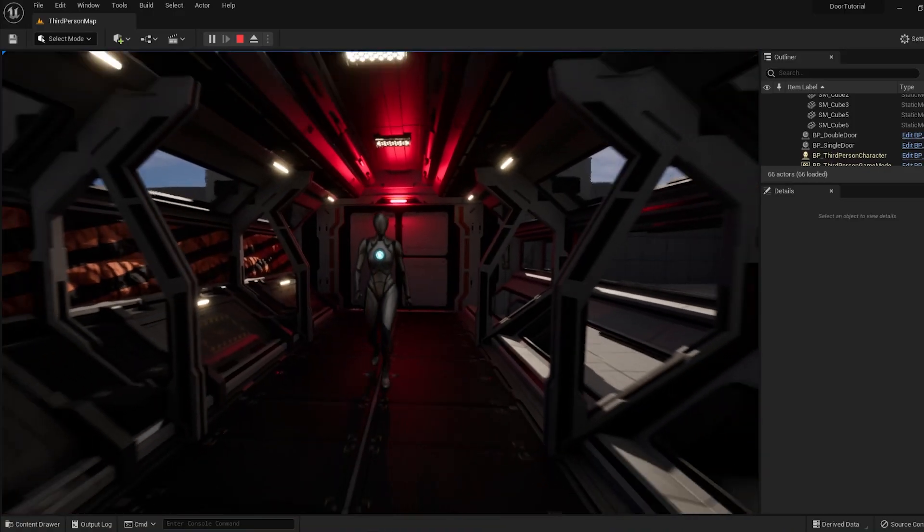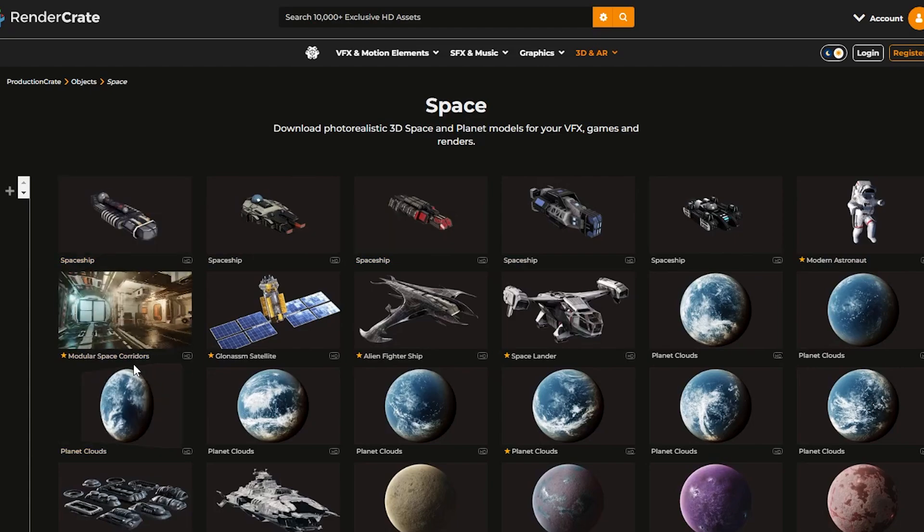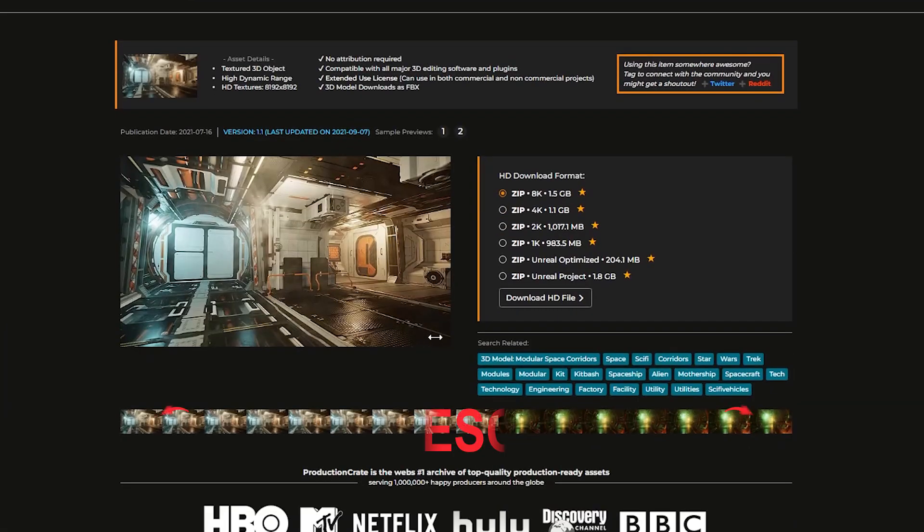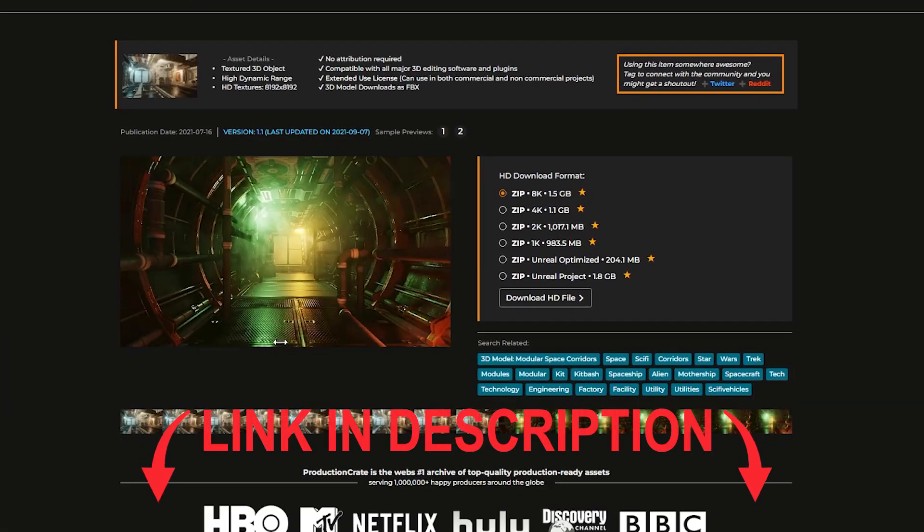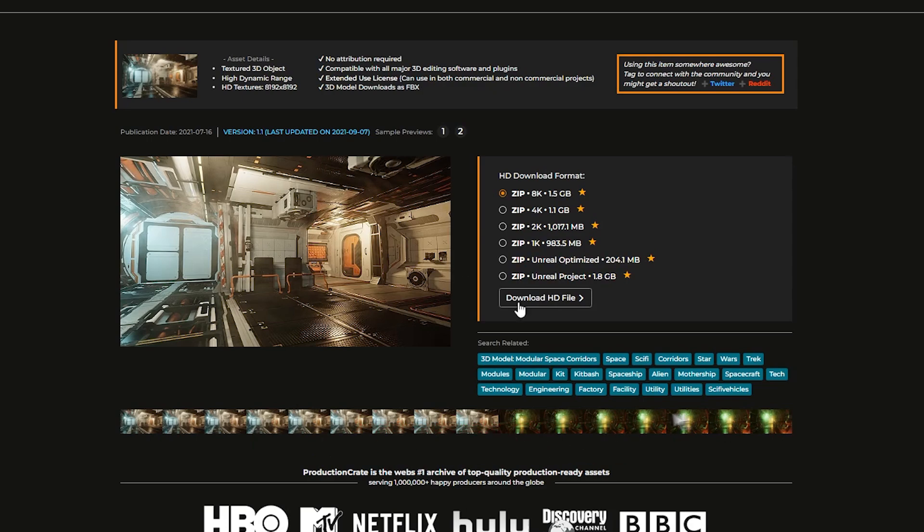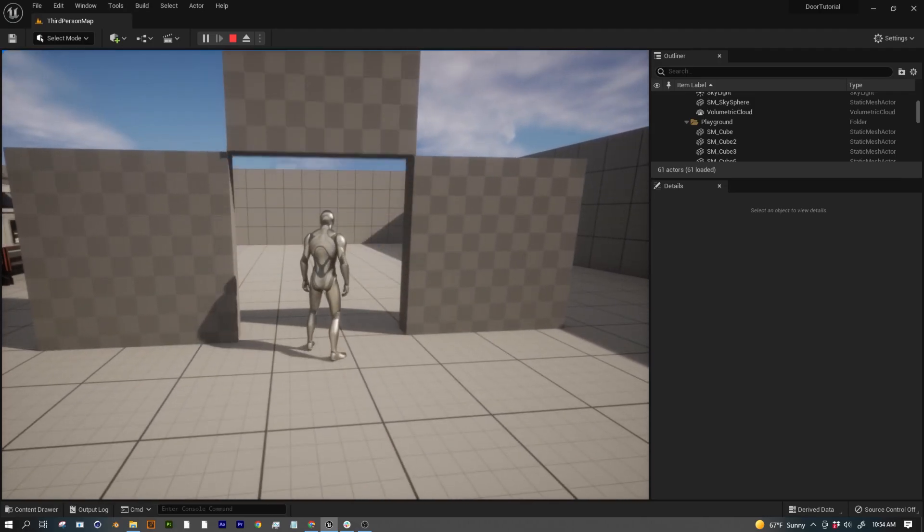Real quick, if you want to follow along and you're a pro user, you can go to RenderCrate and download the Unreal Optimized version of these doors. But really, you could follow this tutorial using any old door models you have lying around, or even just basic cubes.